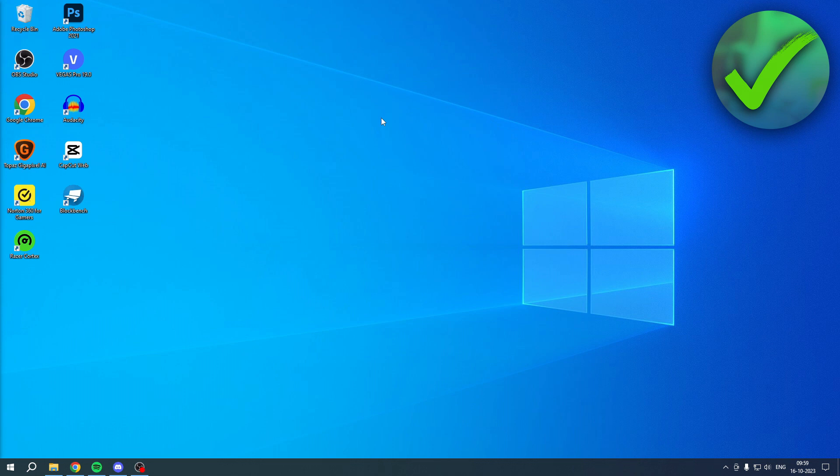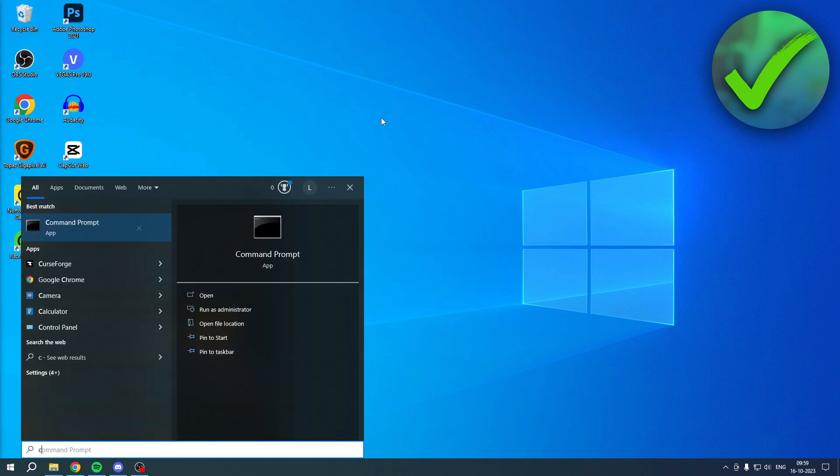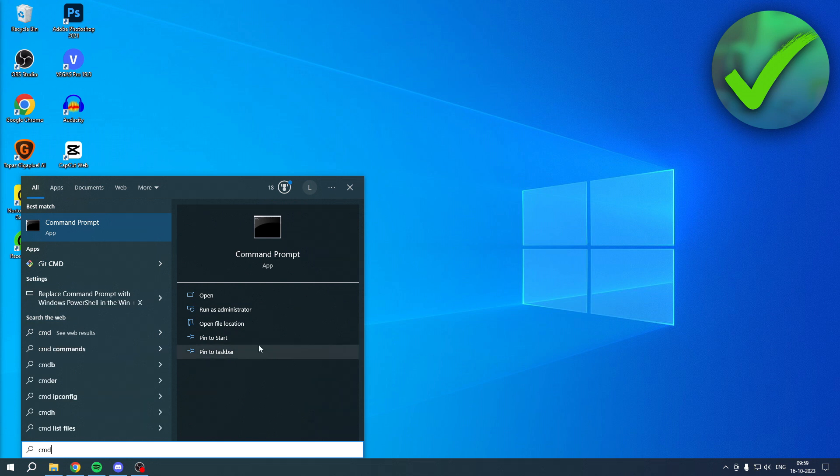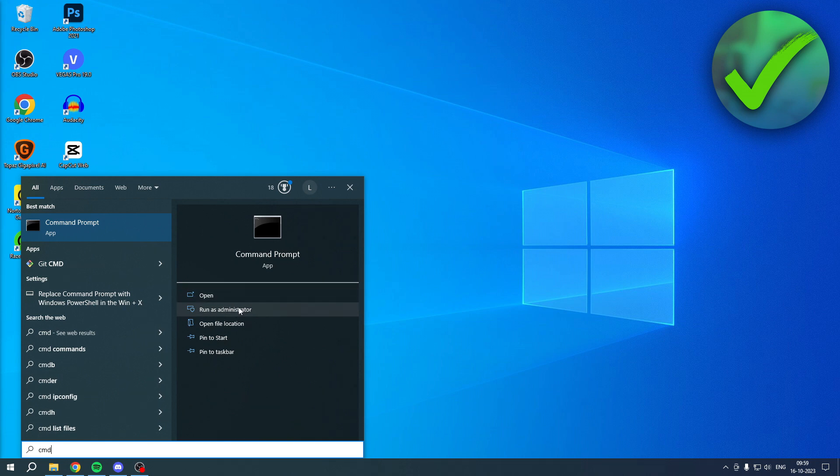What you basically want to do is go to your search bar and search for CMD. You want to run this as administrator - at least that is what I recommend. If you cannot do that, then opening it normally will also probably work. So I'll just click on there, then I'll click on Yes.